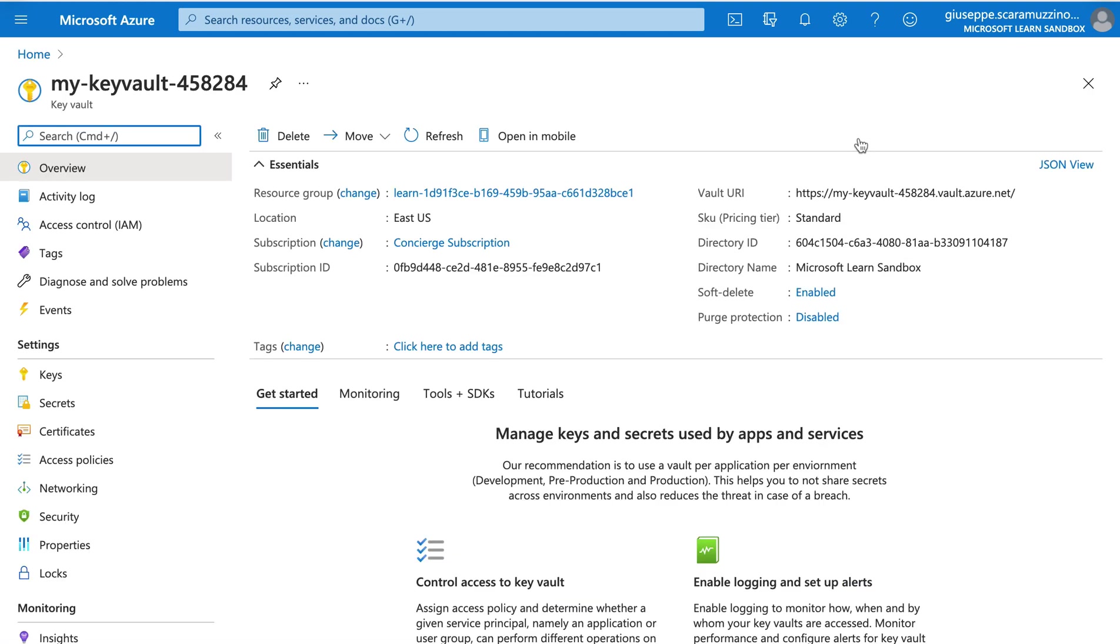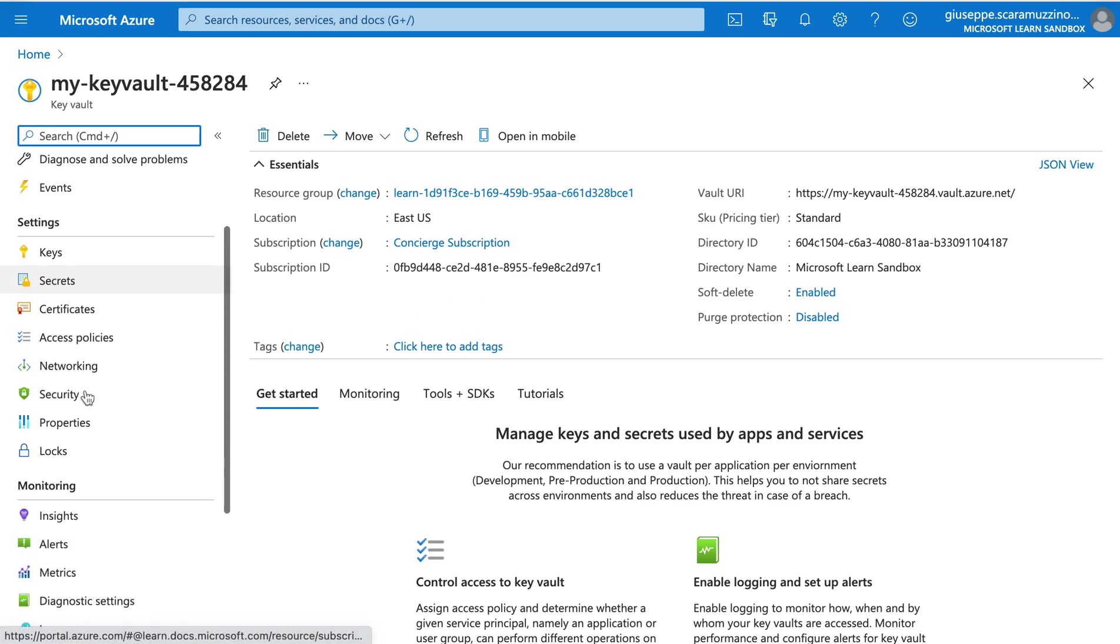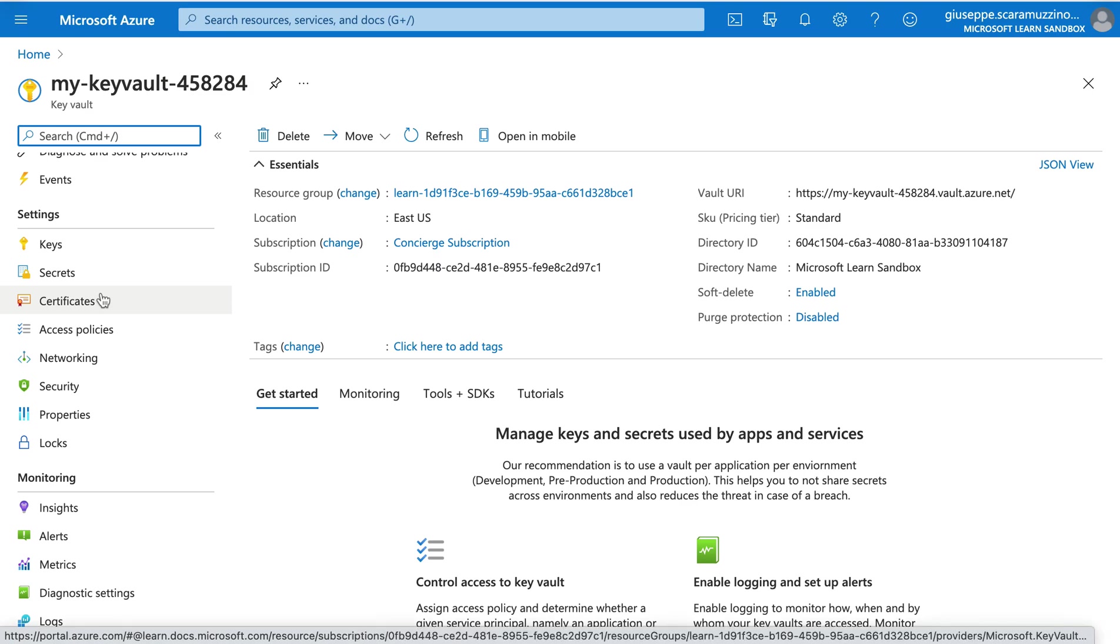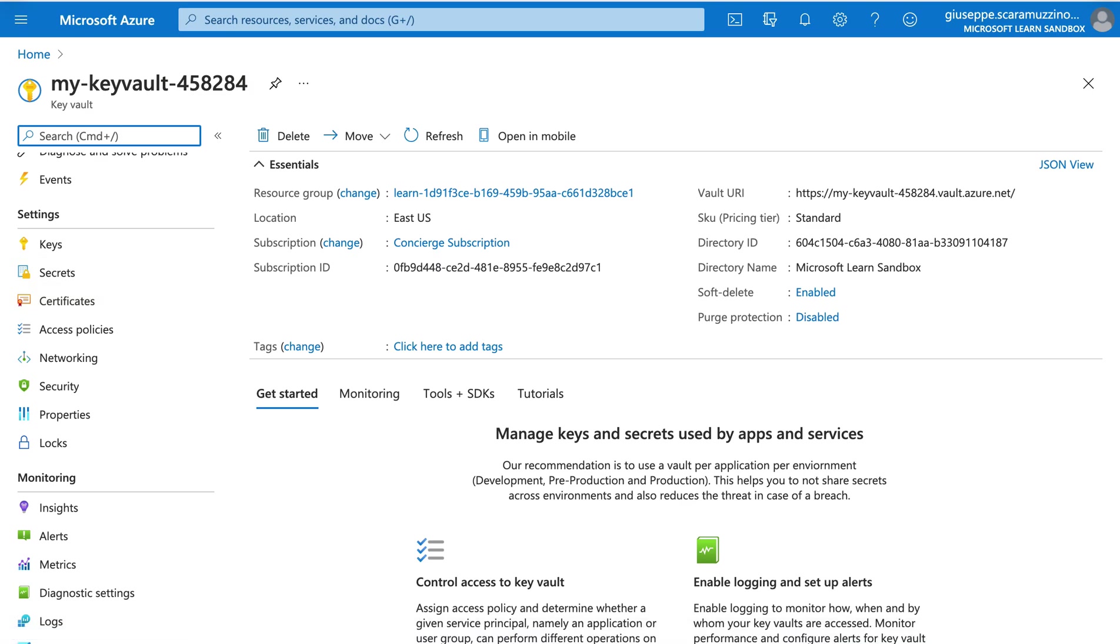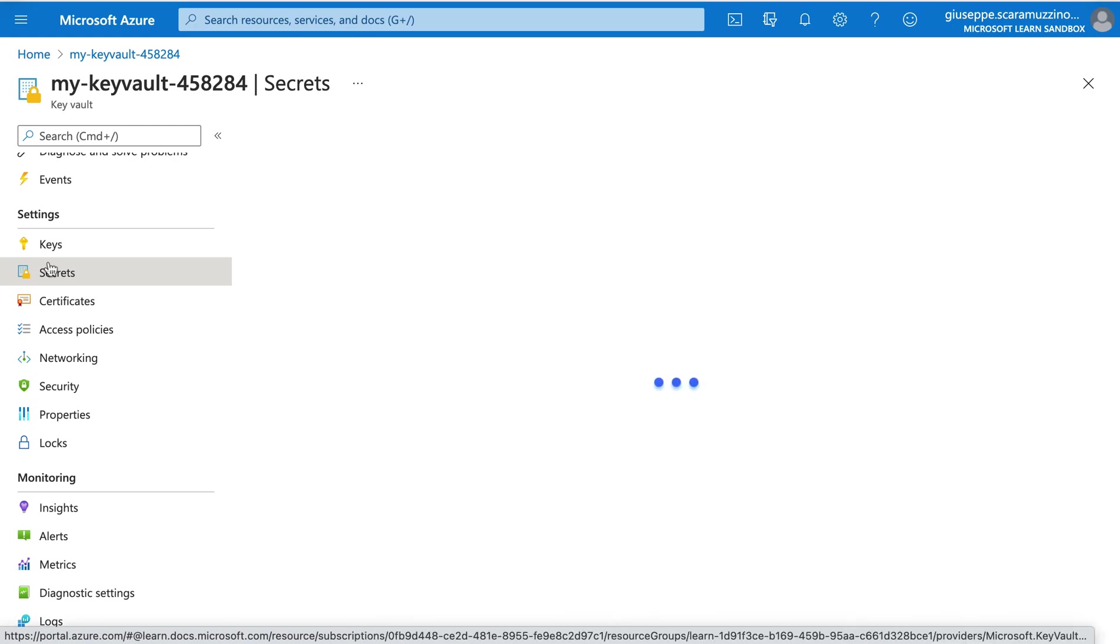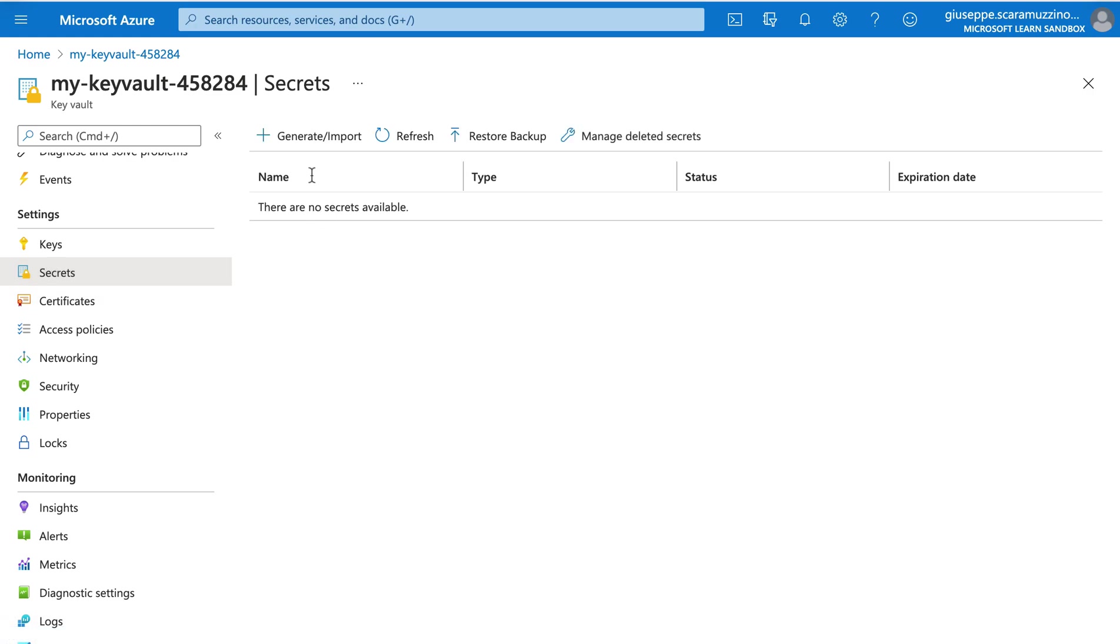And here we have our key vault with all the information. You can see the subscription ID, the location. We also have the left side where we can add the key, secret, certificate. We can search whatever we want inside the search bar. And if we click inside the secret, we can generate a new secret. So click on generate import.